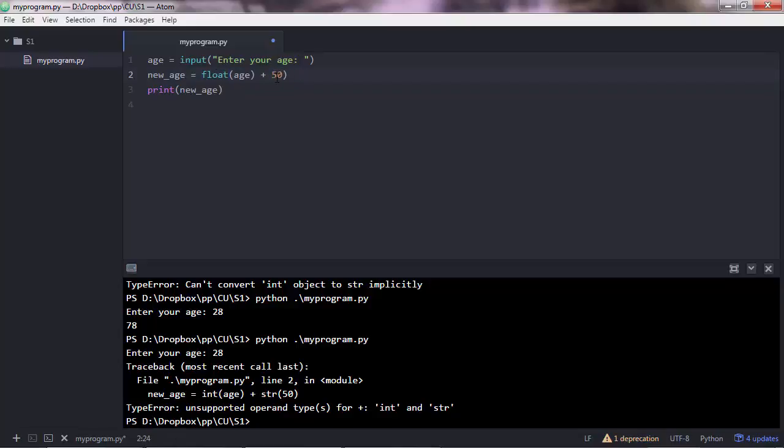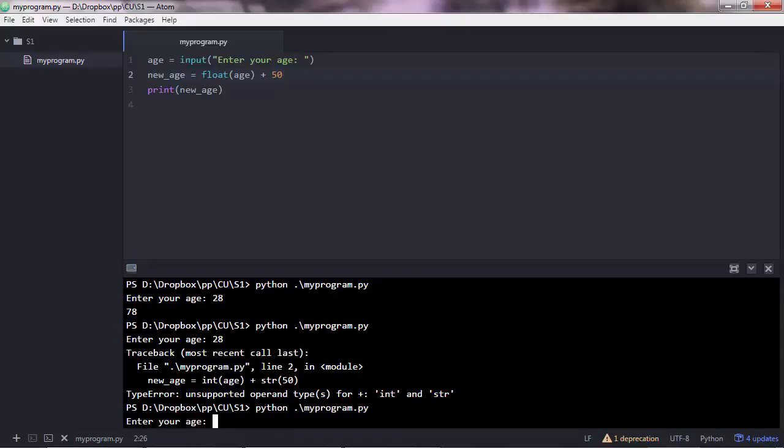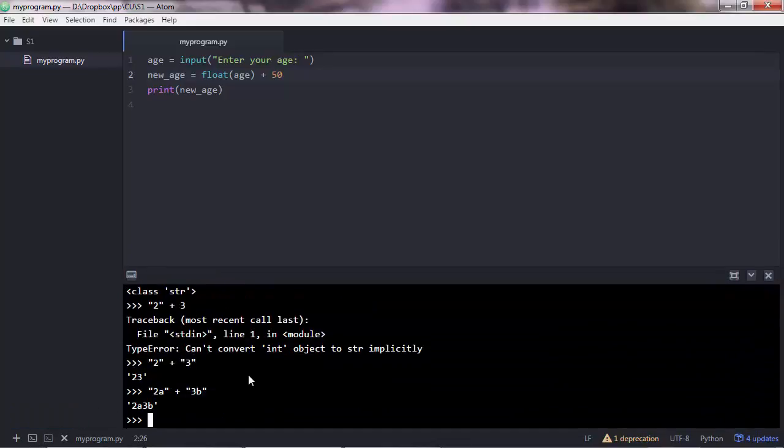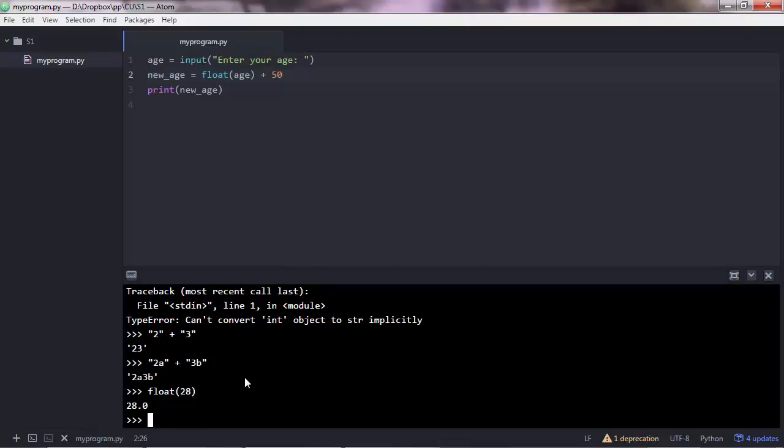If you'd like to convert this to a float. Let me remove that. Save. Execute. 28. You get 78.0. Because what python does when you use float is, float 28 converts it to 28.0.